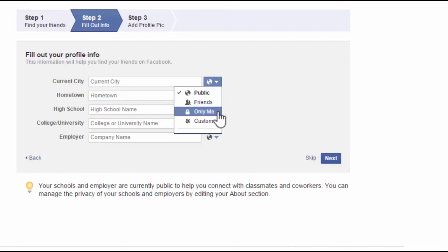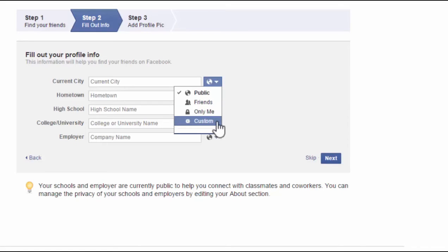Only Me, this keeps it private where nobody can see your current city, your hometown, your high school or anything. This is custom and in another video, we'll go into a little bit deeper into the custom.